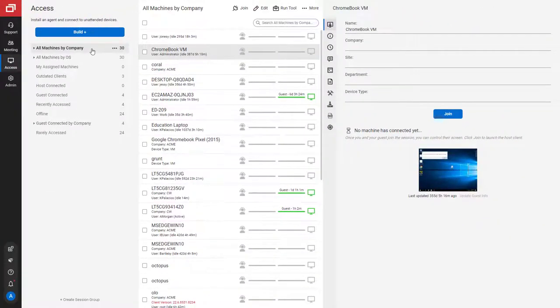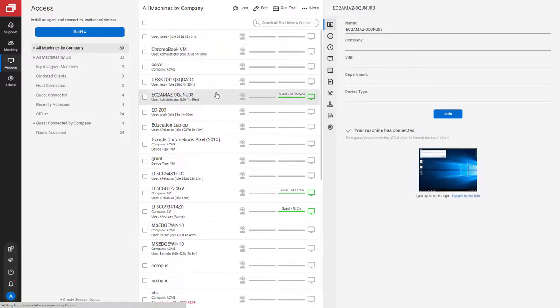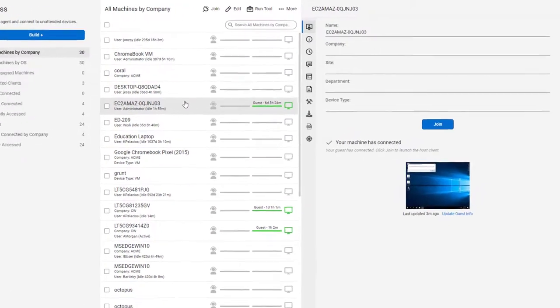Install the extension from the Extension Marketplace. I've already installed the extension. On the host page from the Access tab, select a session.